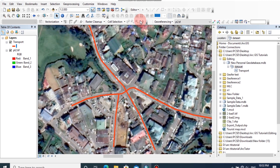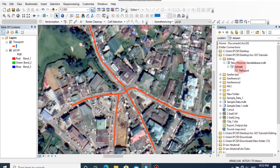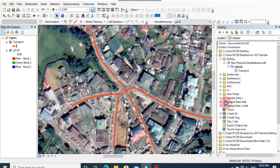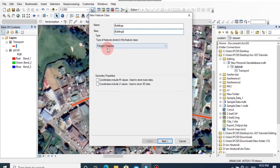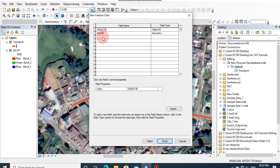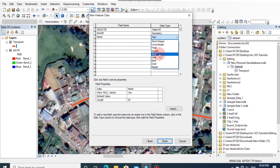Now I'm going to create a feature class for a building layer as a polygon layer. As I explained earlier, you can digitize buildings by creating a new layer as building. Right click on dataset, then new feature class. I'm going to rename this as building, and the polygon type should be polygon features, then click next. Here you can add some fields like name and the data type.